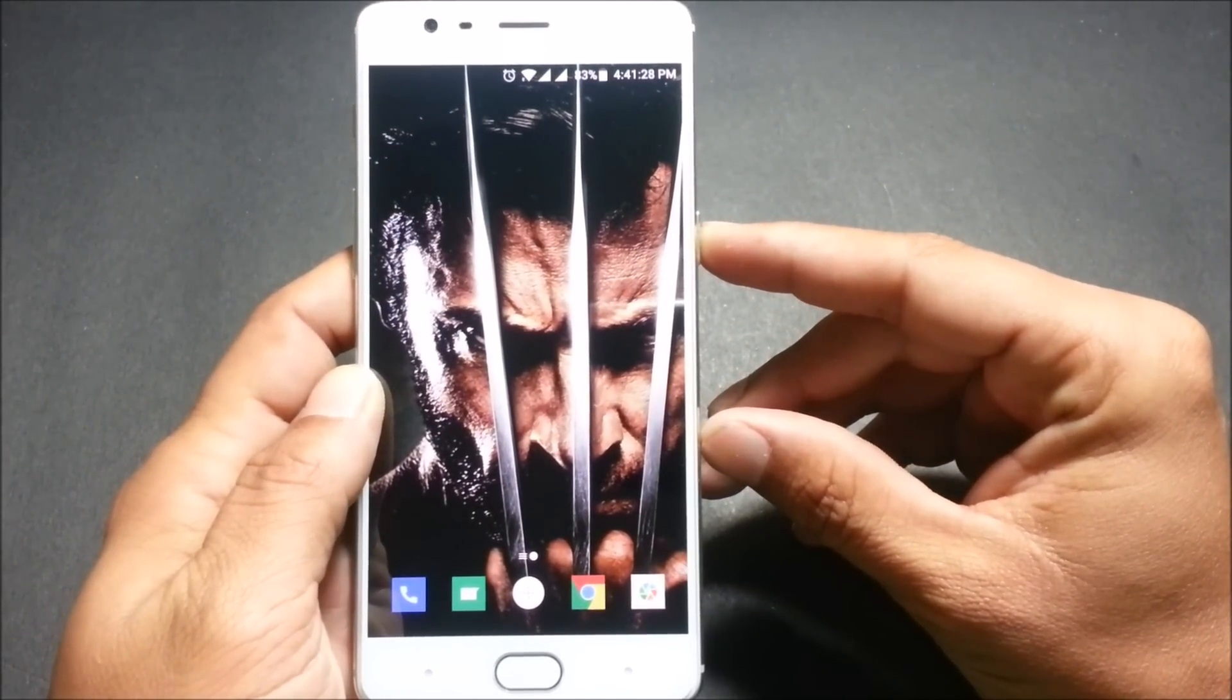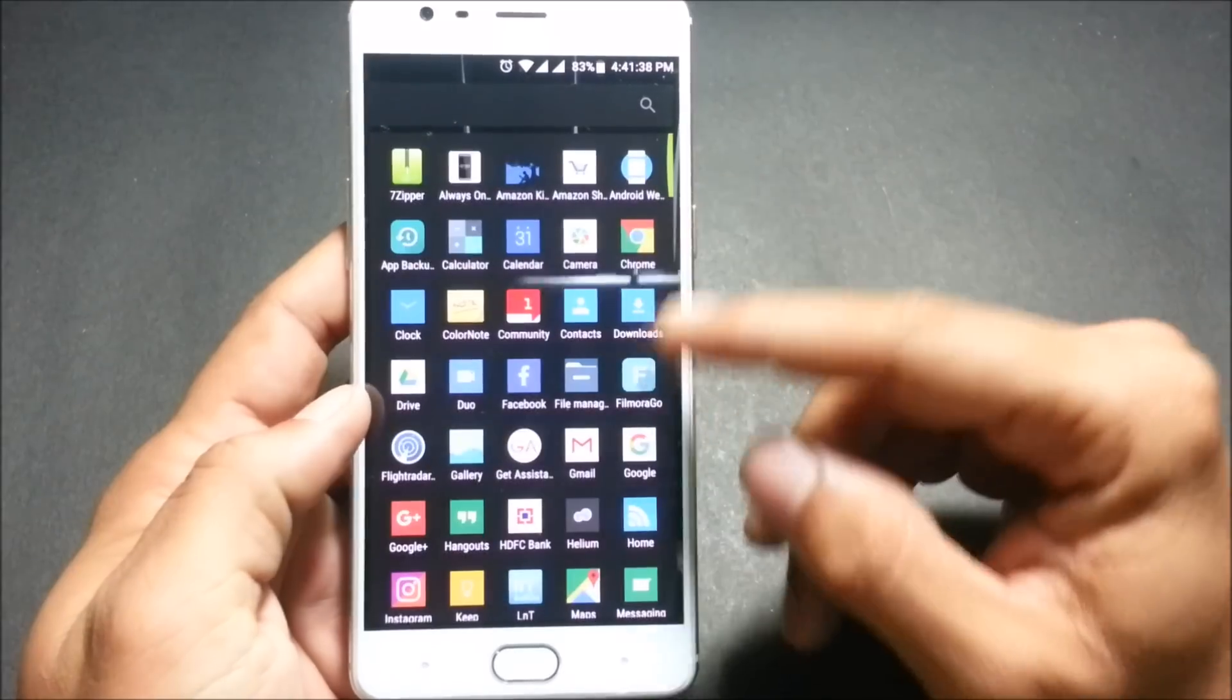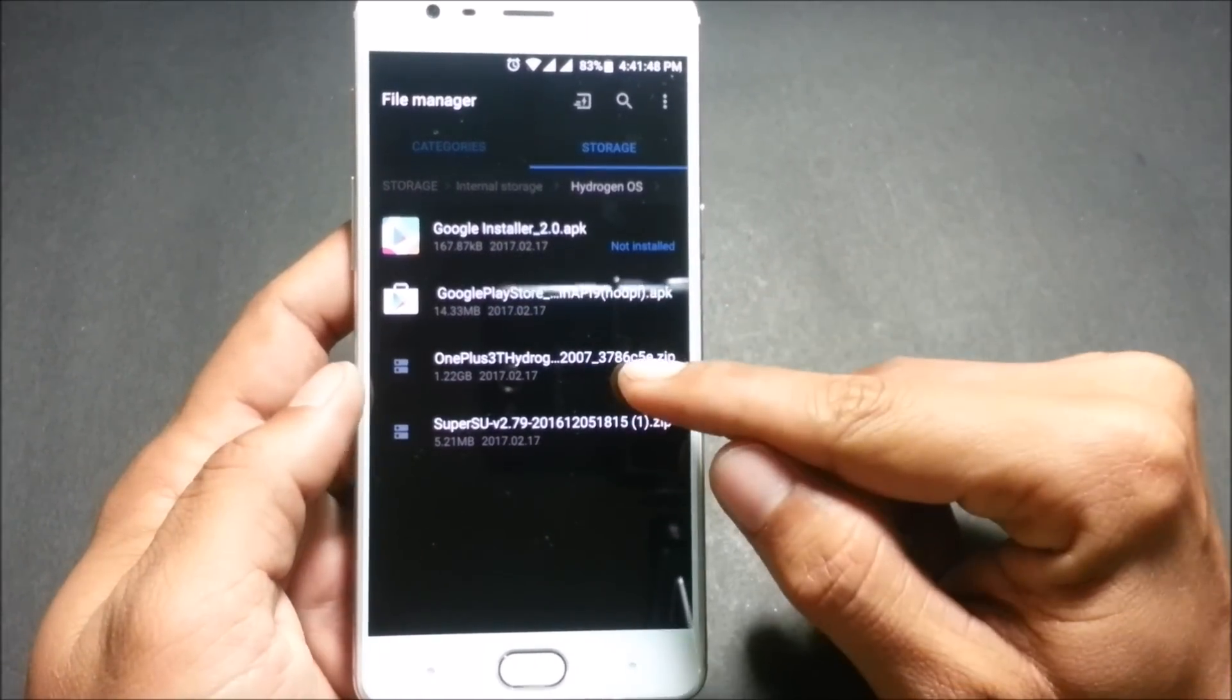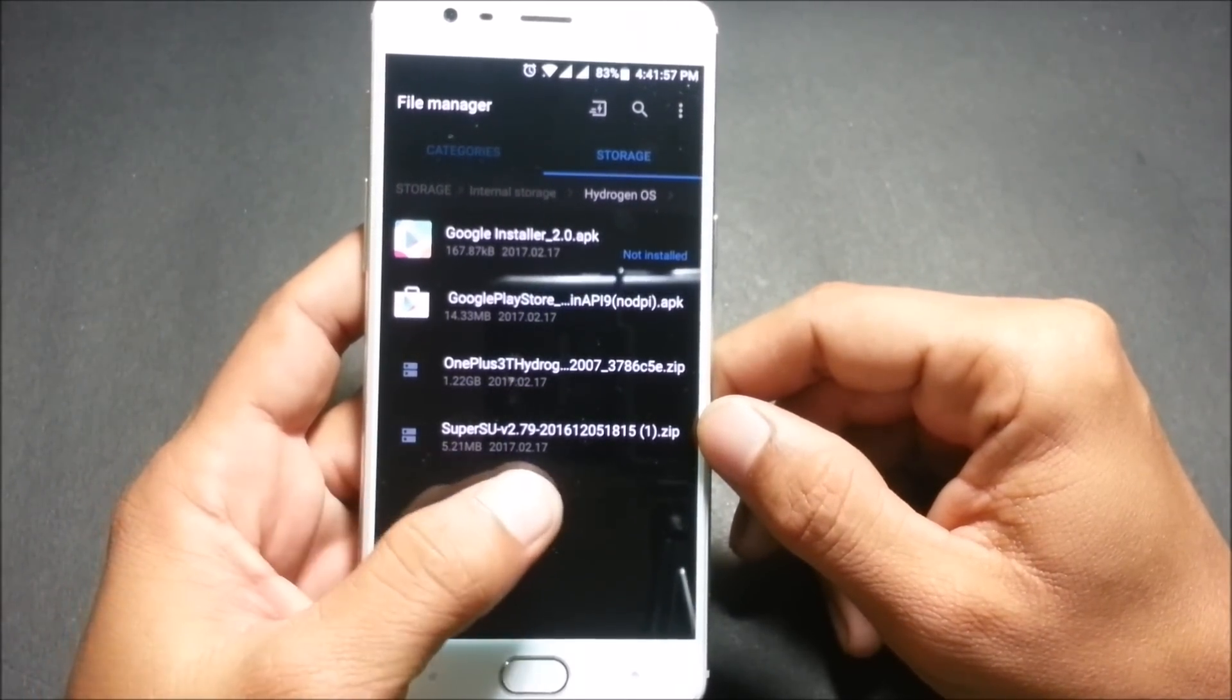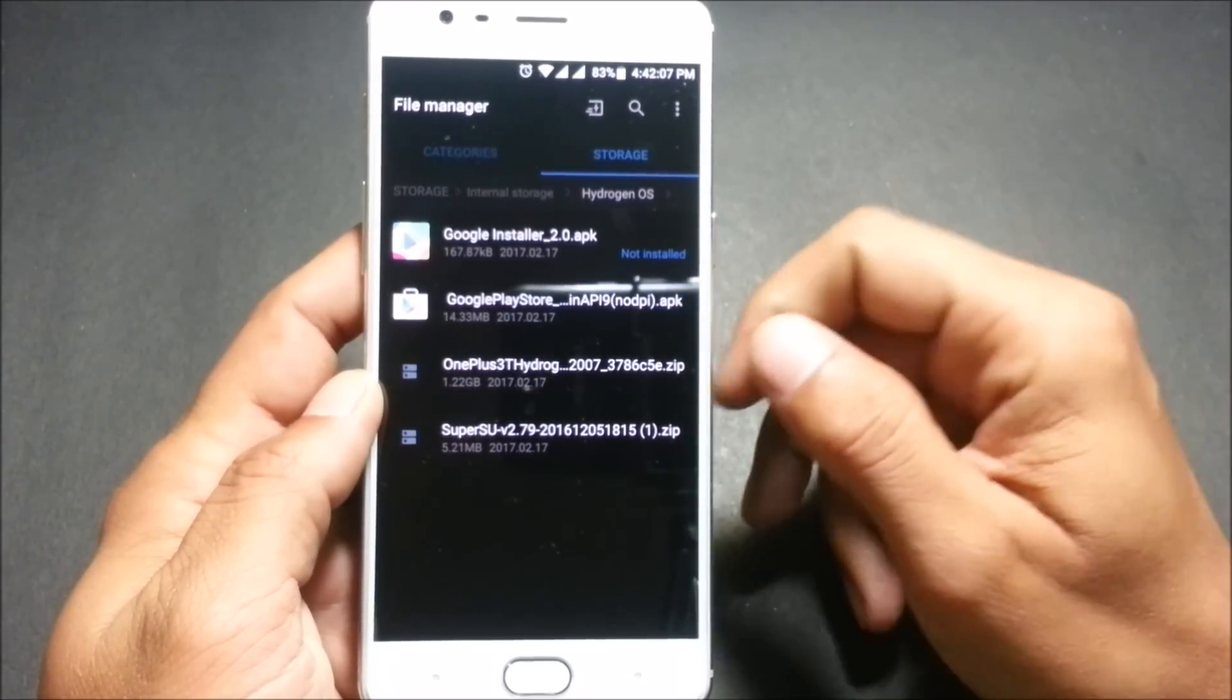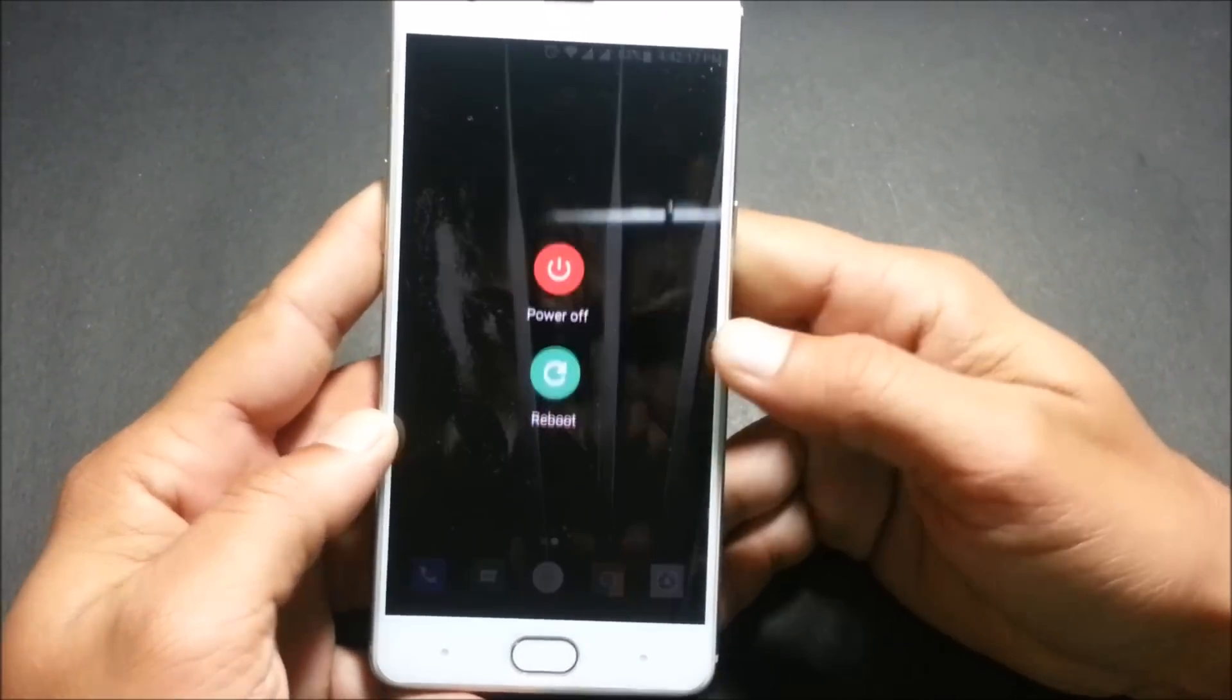I have not tried with the official recovery but I already have TWRP recovery installed so I'll give a try with TWRP recovery. I have downloaded the files and I'll show you where I have placed those files. I go to internal memory and here it is hydrogen, this is the official ROM by OnePlus and the build date is 17th Feb. To root, I have also kept a super user file. Hydrogen OS doesn't come with Google Play Store so I have the Google installer and the Google Play Store APK. We'll check it out if we are able to install Google Play Store in Hydrogen OS. We'll start with that now, we'll reboot to recovery first.